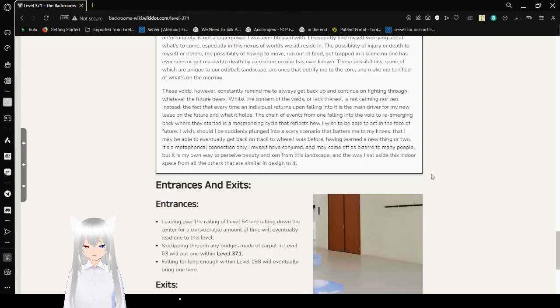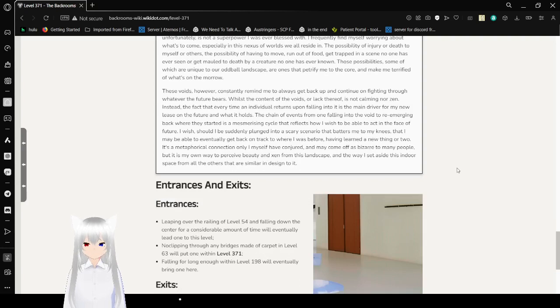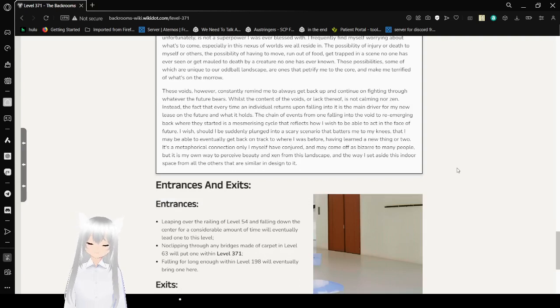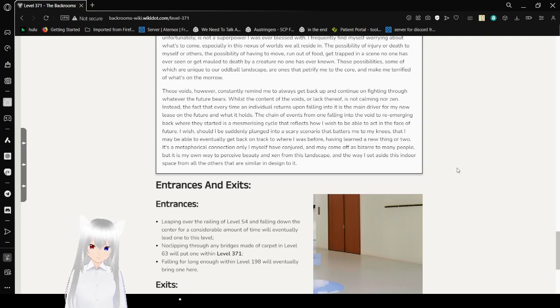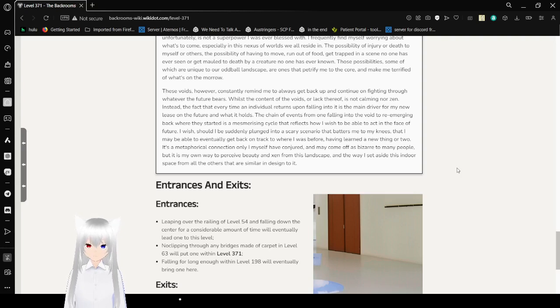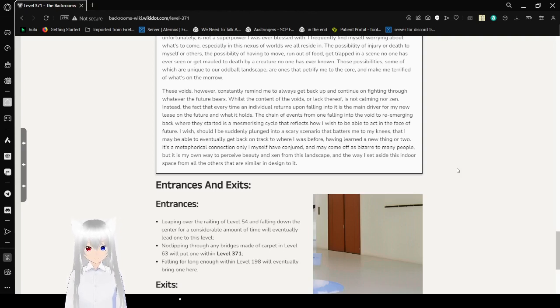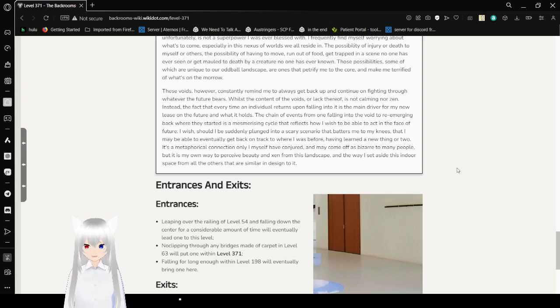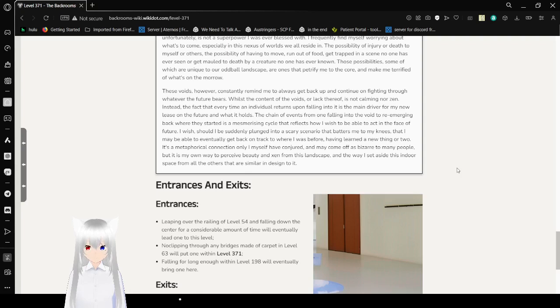I frequently find myself worrying about what's to come, especially in this nexus of worlds we all reside in. The possibility of an injury or death to myself or others, the possibility of having to move, run out of food and get trapped in a scene that no one has ever seen, or get mauled to death by a creature no one has ever known. Those possibilities, some of which are unique to our oddball landscape, are ones that have horrified me to the core and make me terrified of what's in tomorrow.